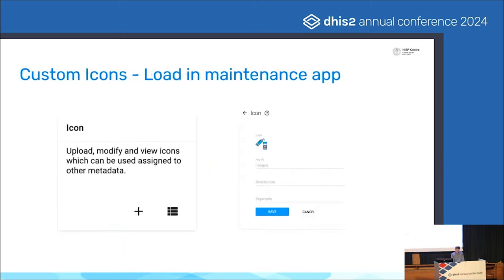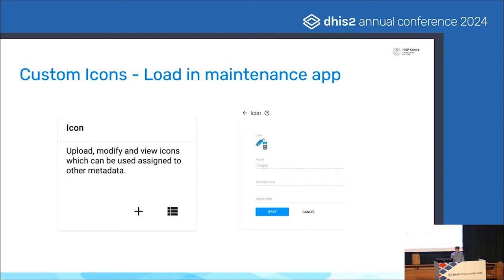Similarly with custom icons, we now have the option in maintenance to load, manage, and update custom icons, and we'll see how they appear later in the presentations. Still on the maintenance app and option sets, we've added a new feature to search through options. When you have a lot of options — pages and pages — this has been frequently requested, as it was difficult to manage. Now you can go into the maintenance app, search through, and locate what you're looking for much, much quicker.